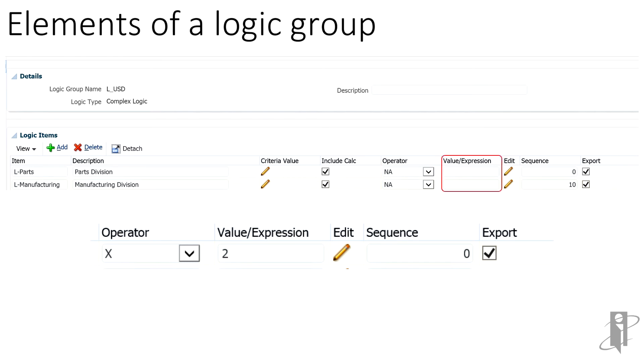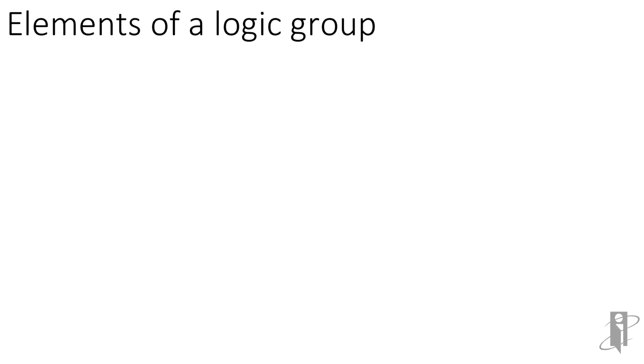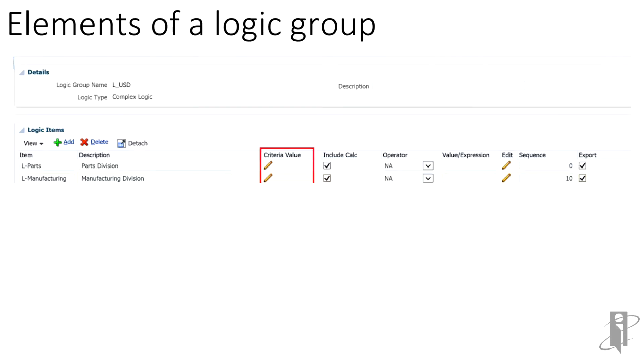As mentioned, the value expression works with the operator to derive values based on the operator field. The sequence field specifies the order in which the logic items are processed. When dealing with more than one logic item, it is best to keep a consistent sequence format, such as by going by 10s.